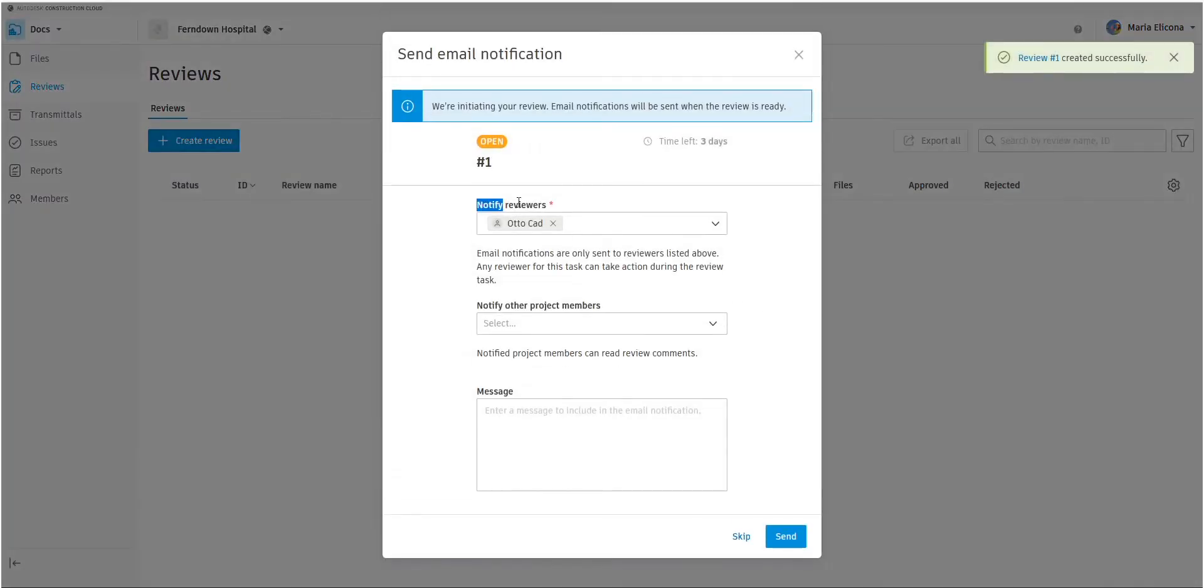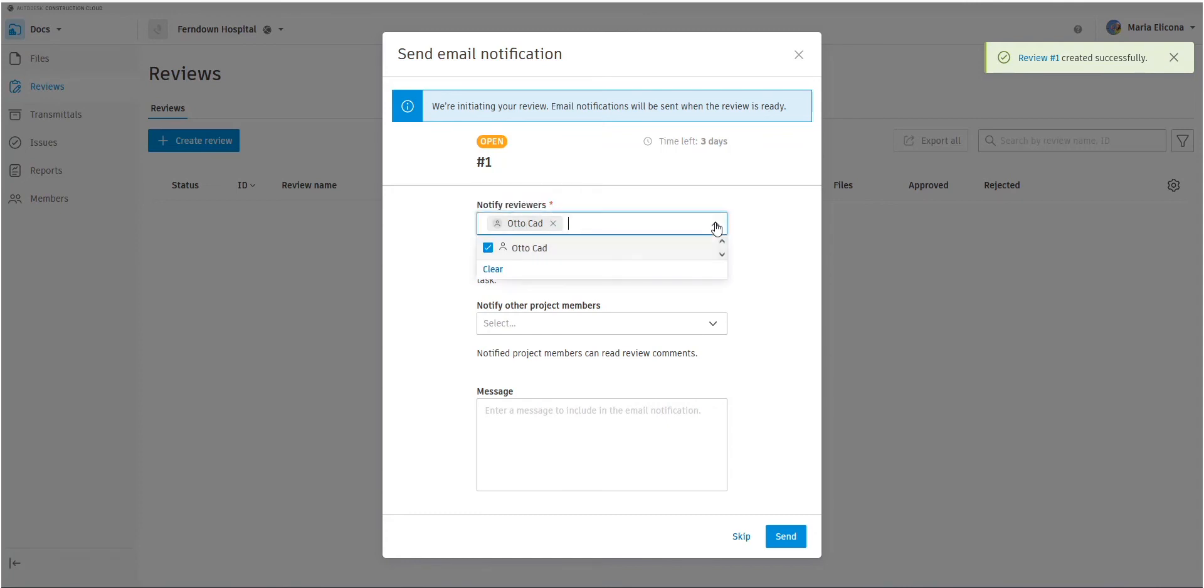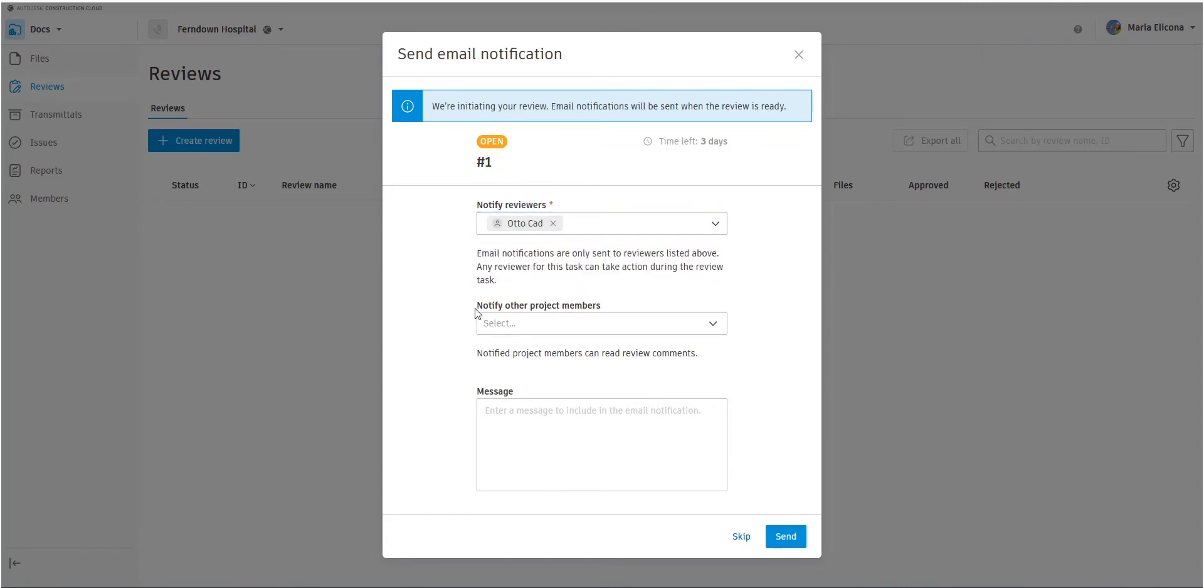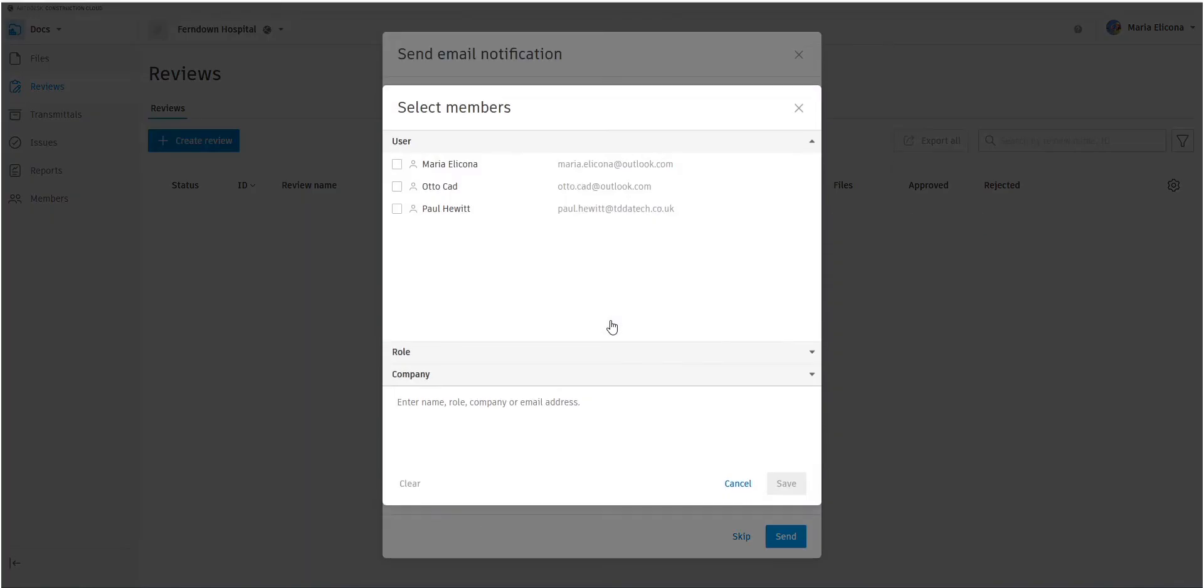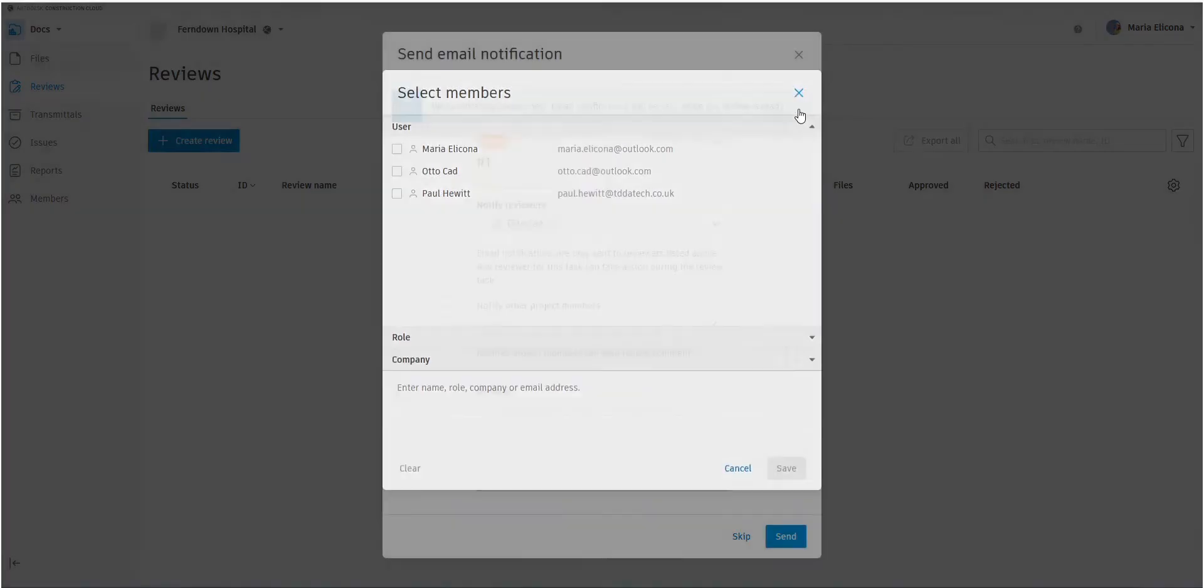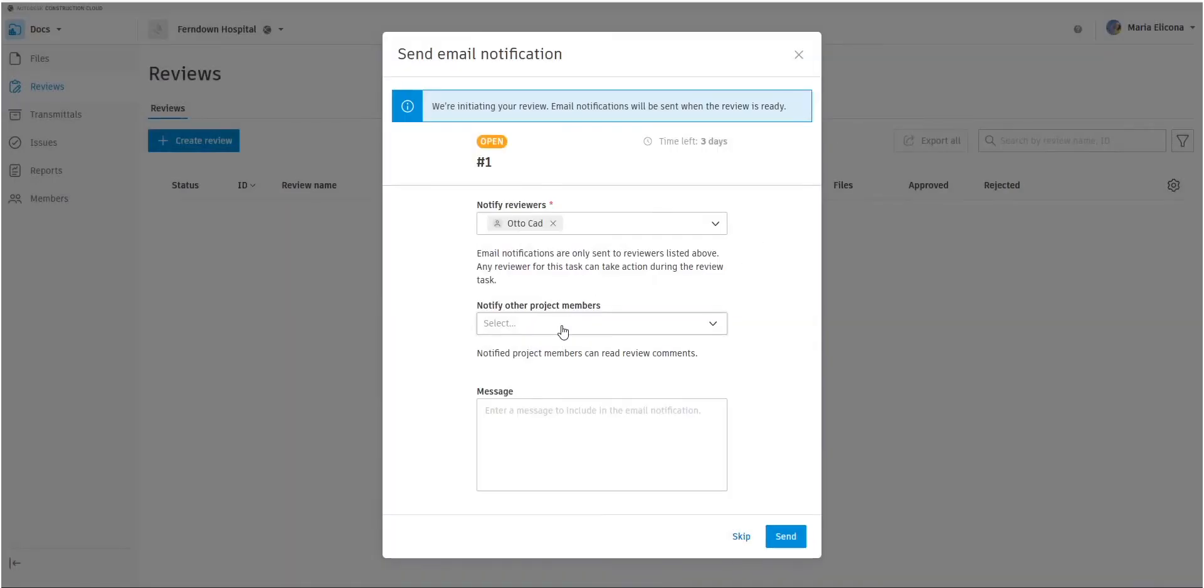You'll see it's going to go to Otto because he was the next reviewer. We could, if we had other reviewers, we could add more in there. And we can also get other people notified that this is in review. They might not be the reviewer, but they might want to know that it's in review. And we give a polite message explaining the file needs reviewing.